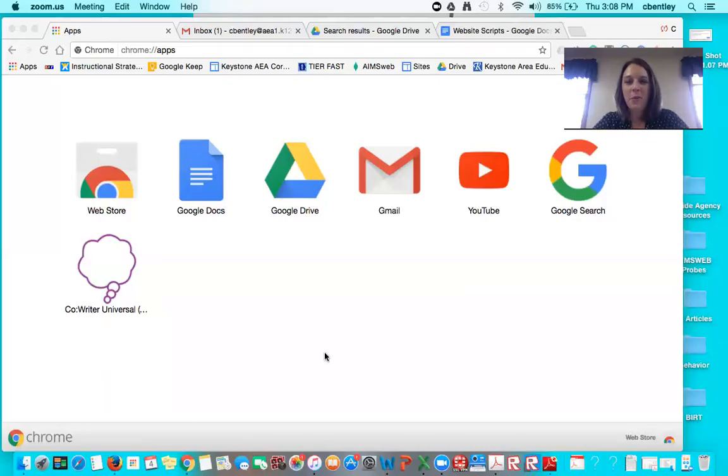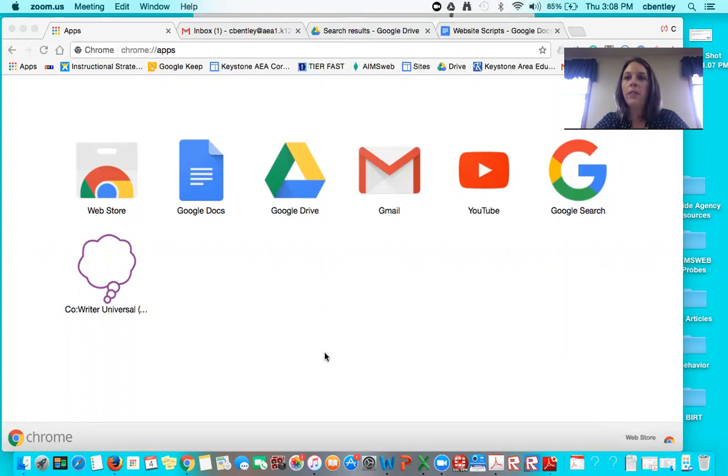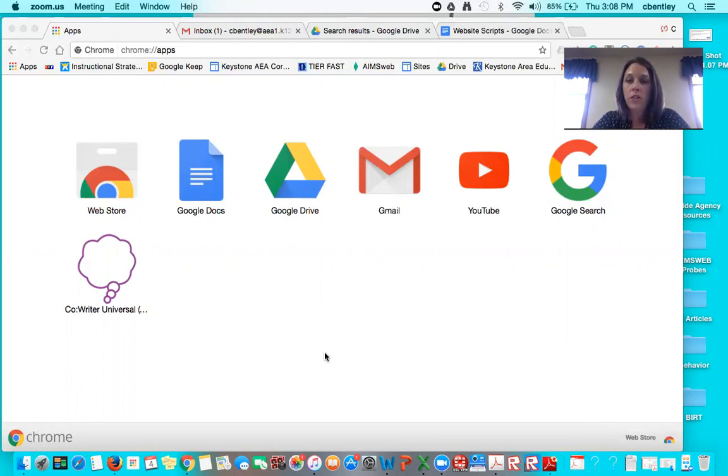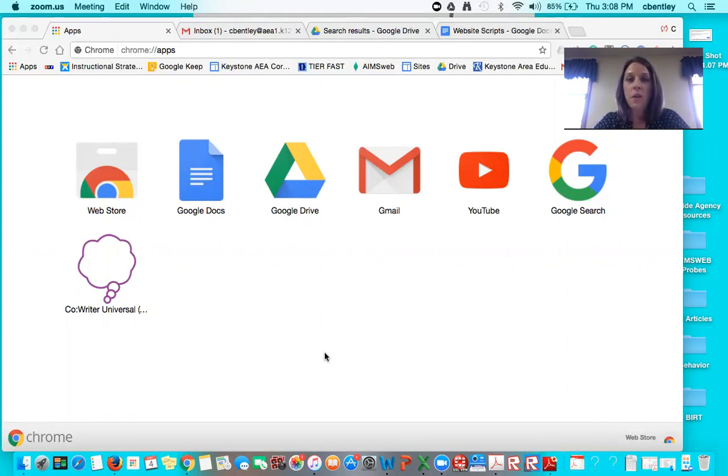Hello, my name is Courtney Bentley and I am a consultant with Keystone AEA and this is a quick tutorial on how to utilize voices on your computer to read things out loud for students. You might be a student yourself watching this video to learn how to use it, or you may be a teacher who wants to teach their kids how to use this. So I'm going to walk you through this really quickly.